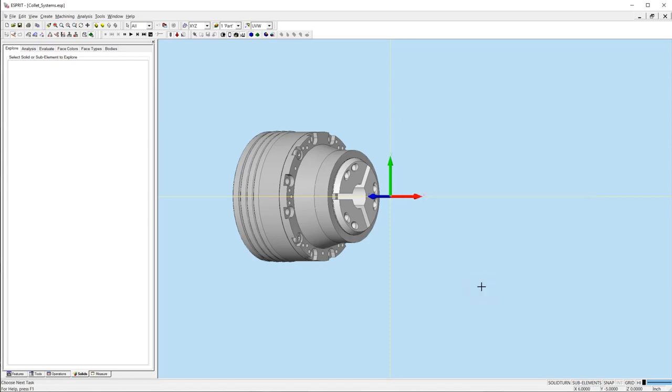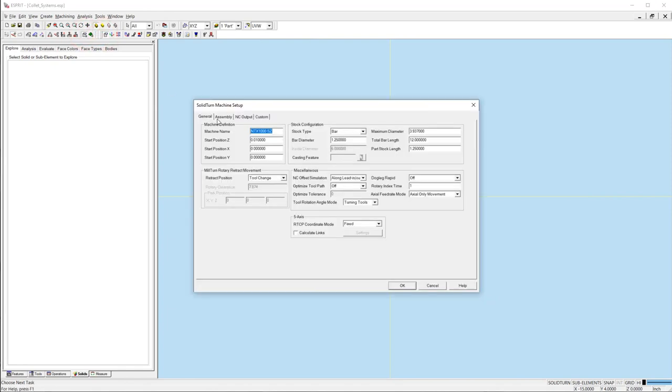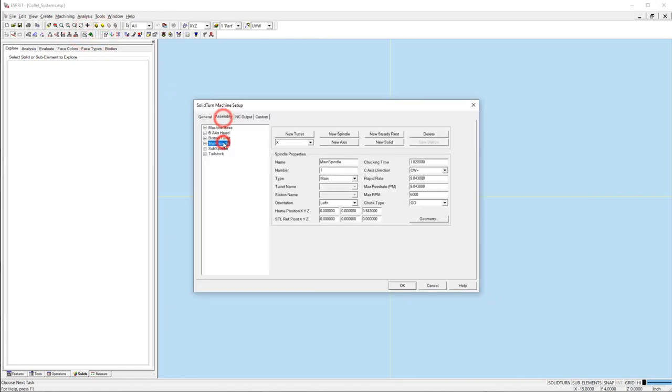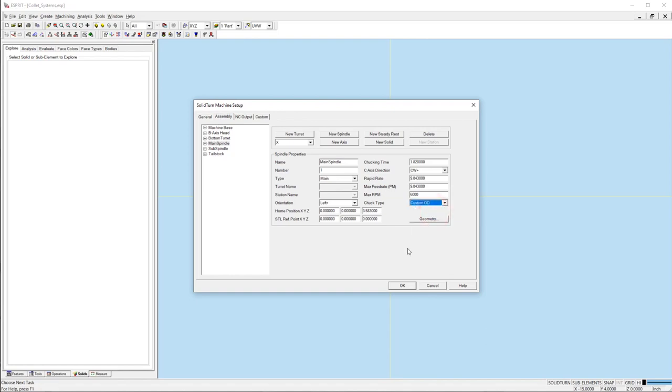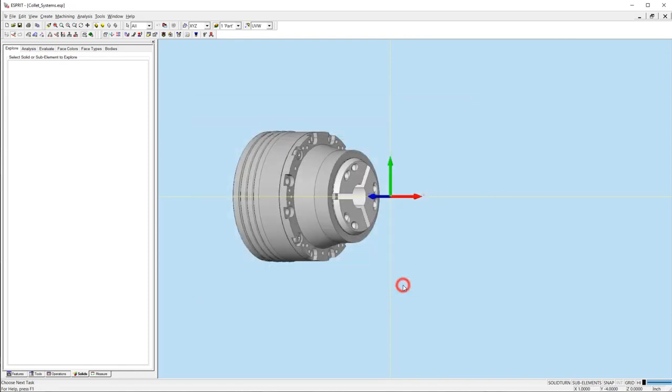To complete the main spindle for simulation, we need to open the machine setup and select the main spindle. Change the chuck type to custom OD. This will turn off the standard chuck and use our new fixtures instead.